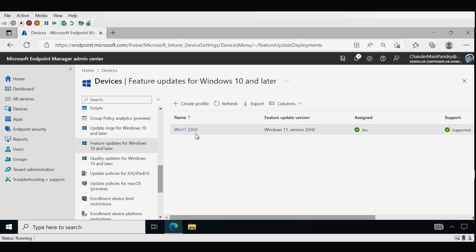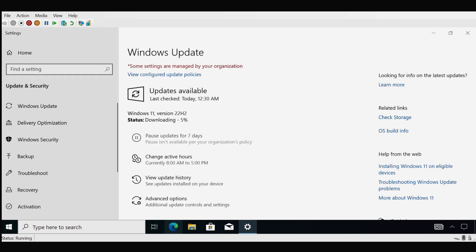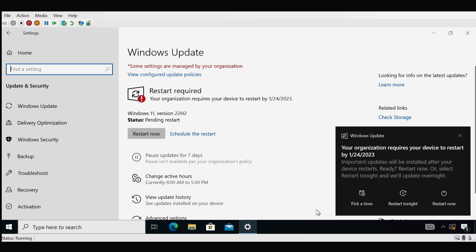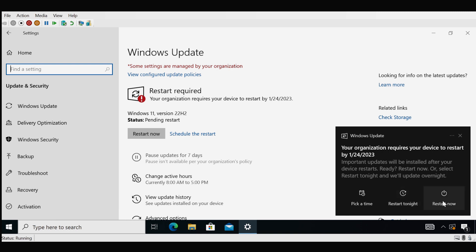The Feature Update for Windows 11 22H2 is now created and assigned successfully, and the version is showing as supported. After some time we can see that the Windows 11 22H2 feature upgrade is available for the device and the machine is currently downloading it. Once the download is complete, the machine shows as pending reboot. The user receives a reboot notification and can pick a time to schedule a restart, schedule it for tonight, or select Restart Now. I am going to select Restart Now.